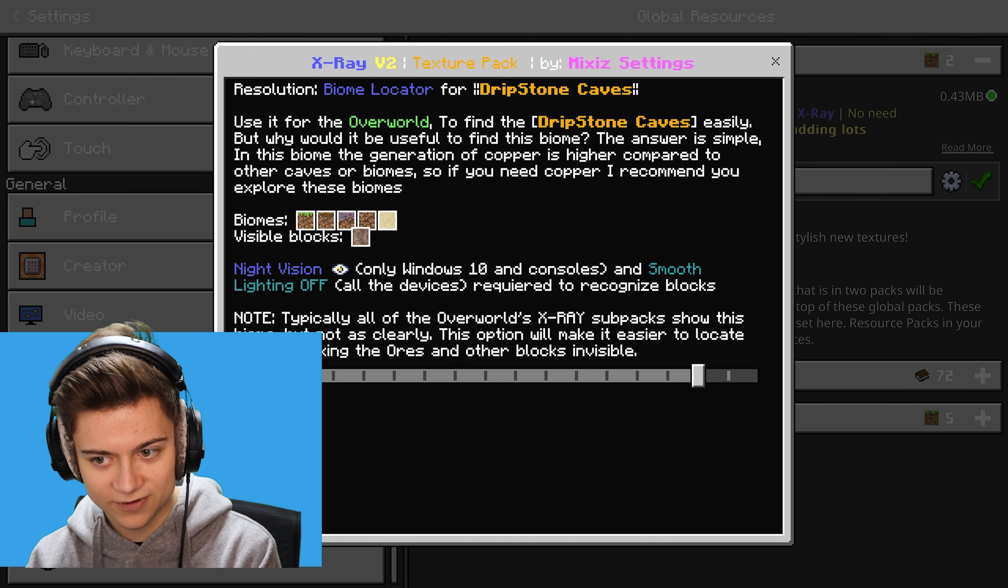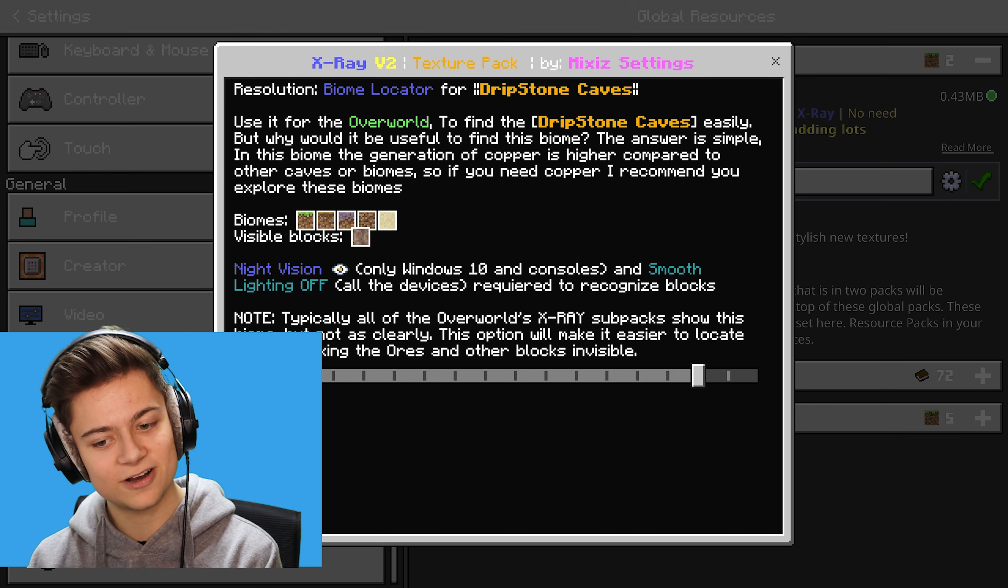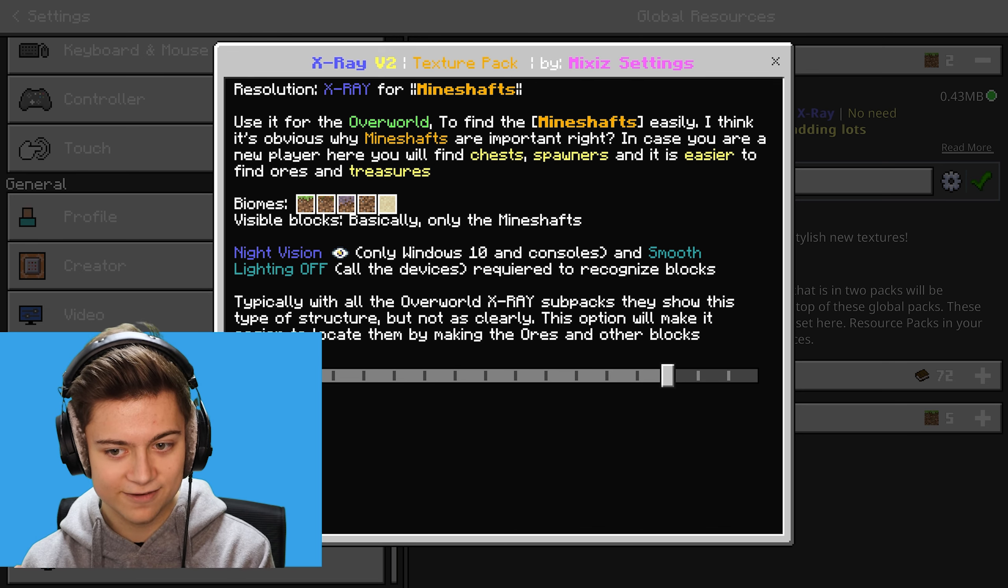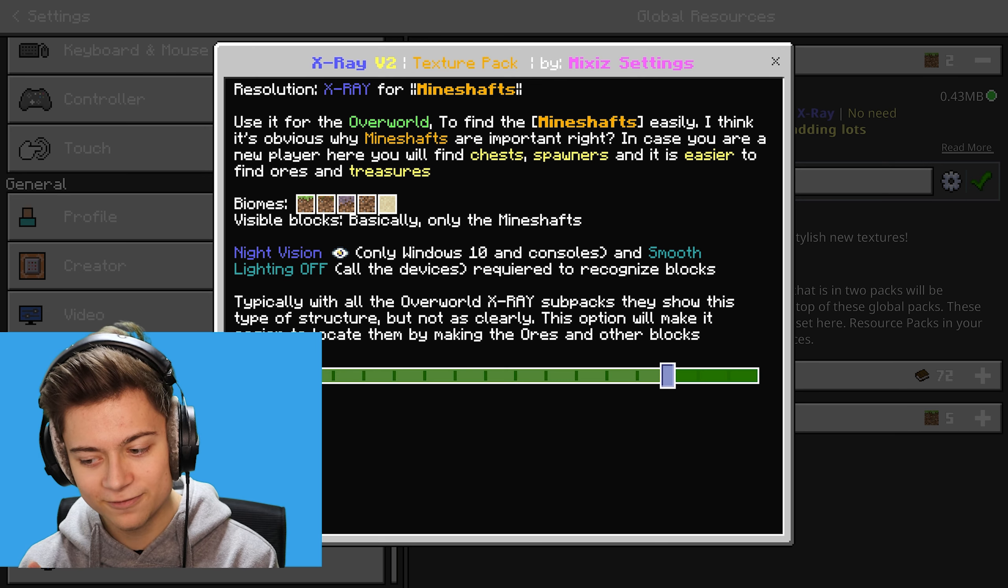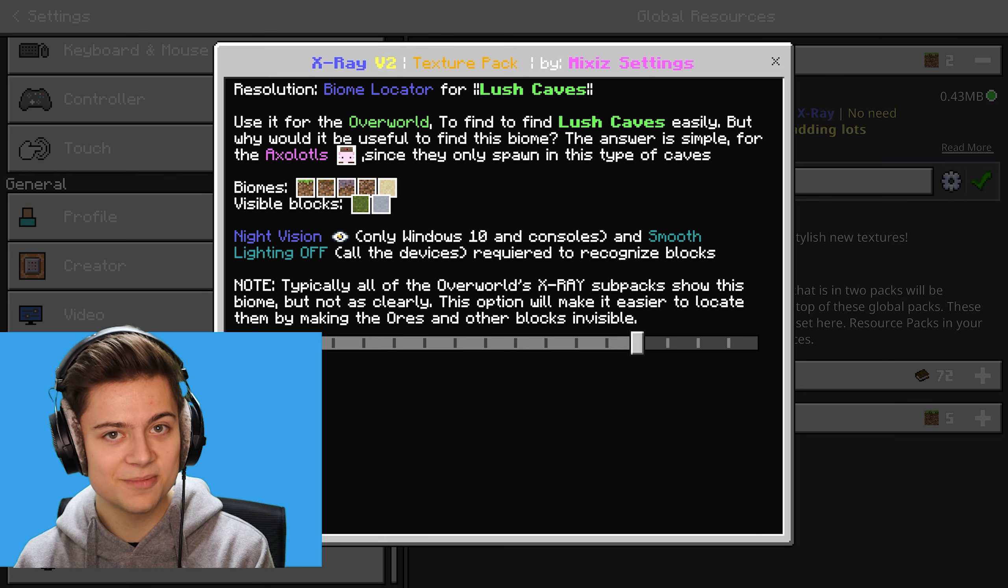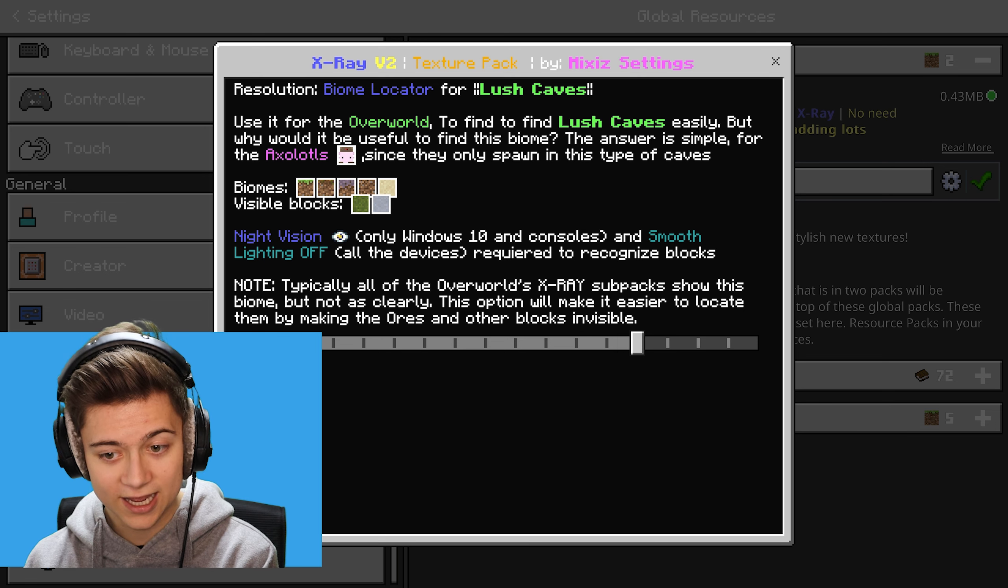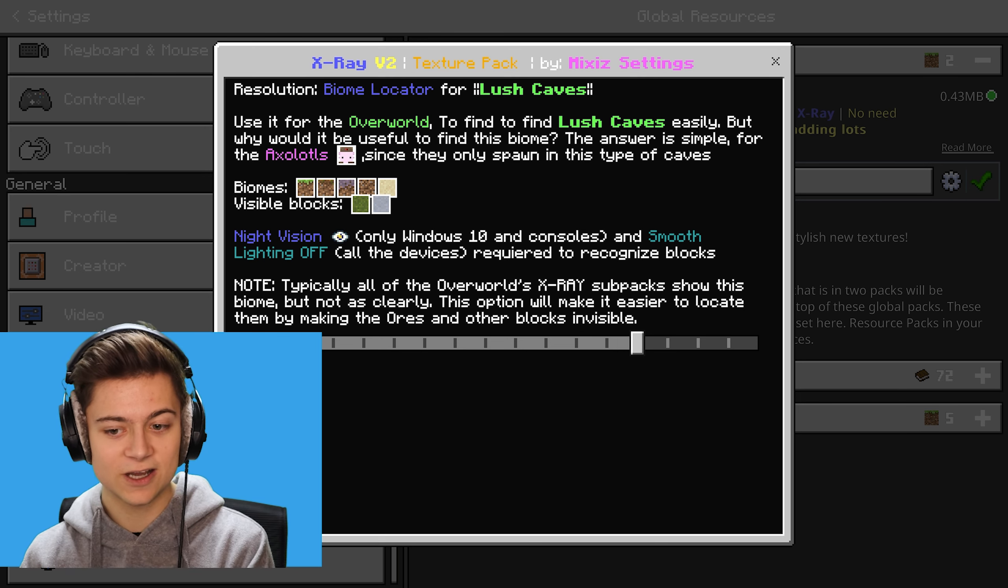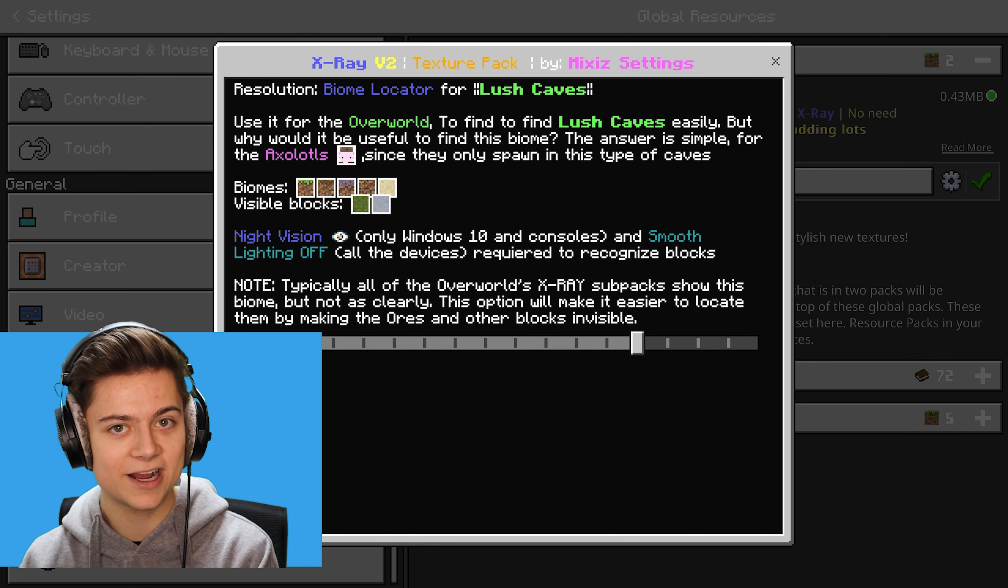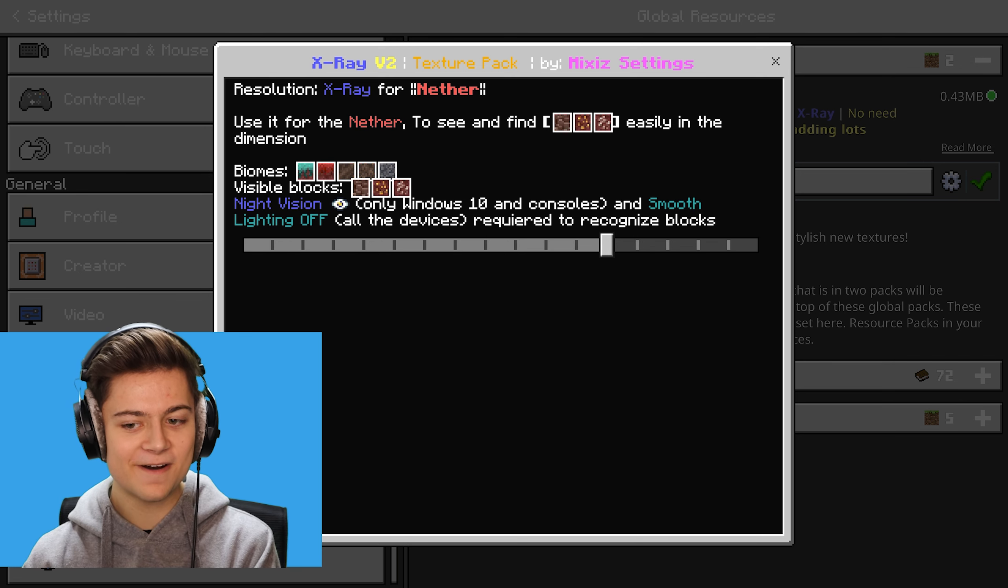This one is for Dripstone Caves. We got the Biomes over there, the Visible Blocks. The next one allows you to have X-Ray for Mineshafts, which is really cool, so you can go look for Mineshafts in Minecraft now. This next one is a Biome Locator for Lush Caves. If you're looking for Lush Caves to find an Axolotl or whatever, this will actually help you, which is so cool. I've never seen this on any other texture pack I've ever viewed so far.